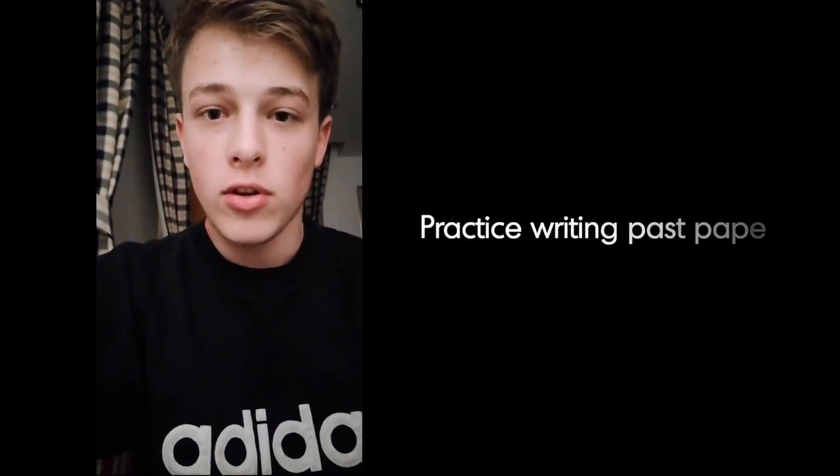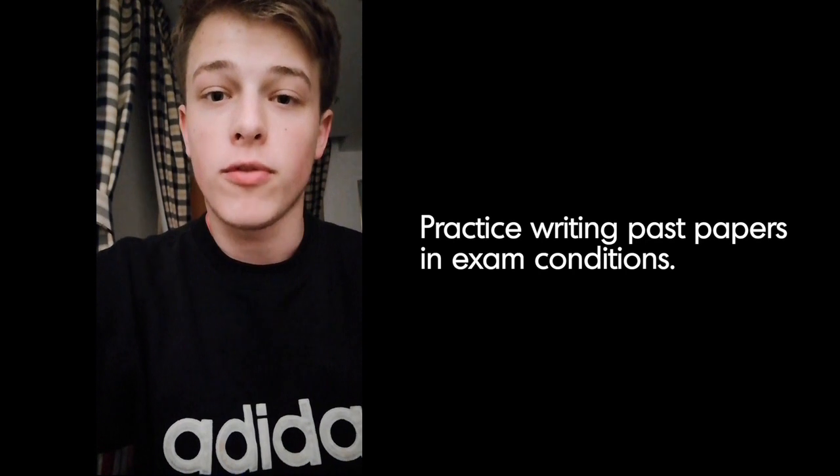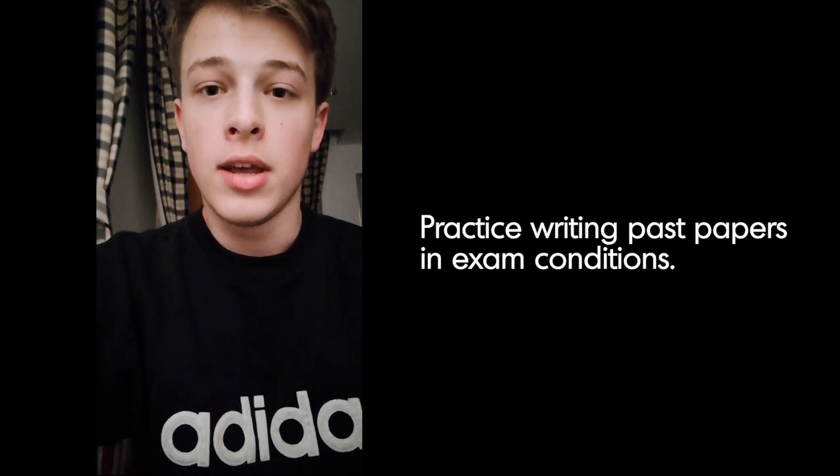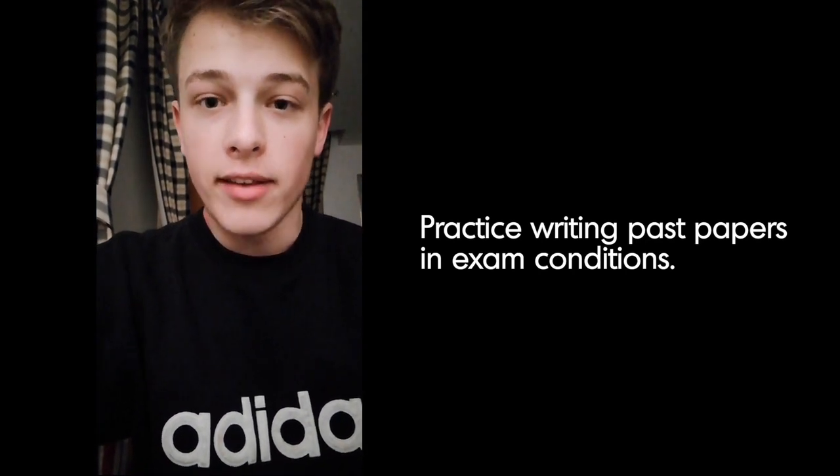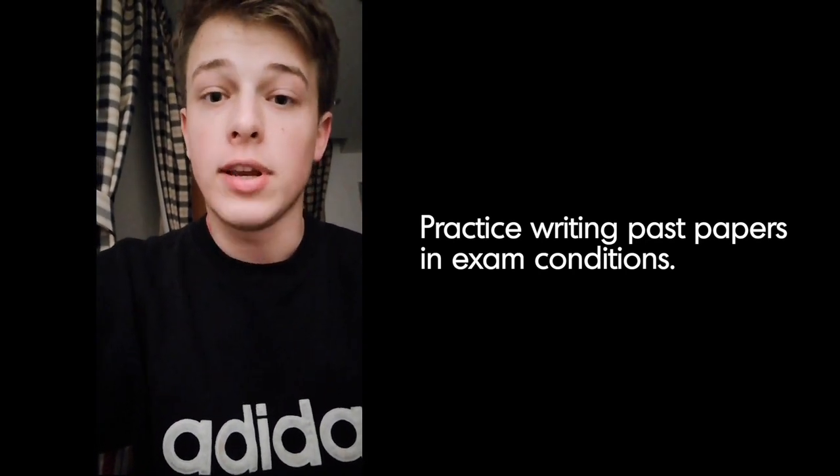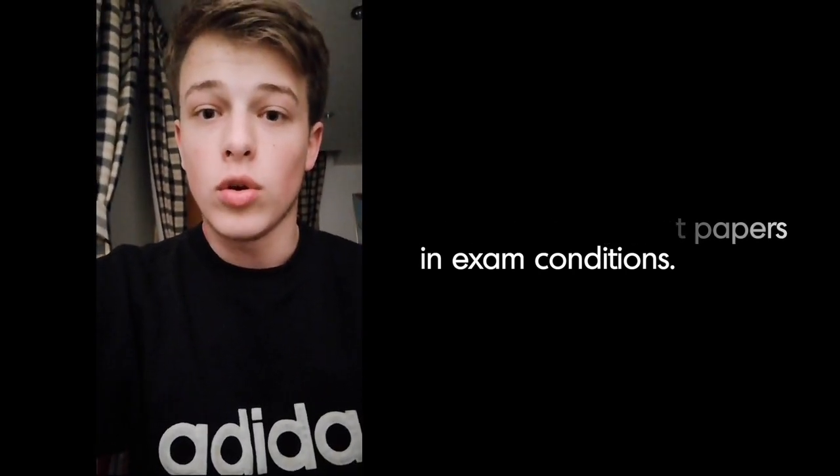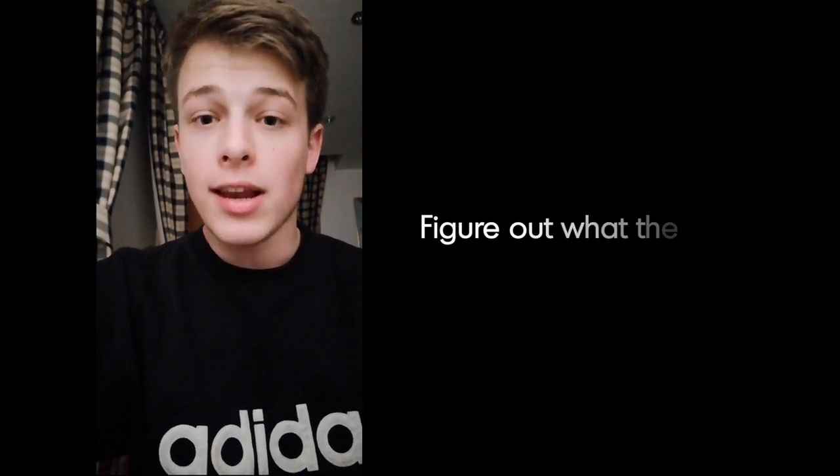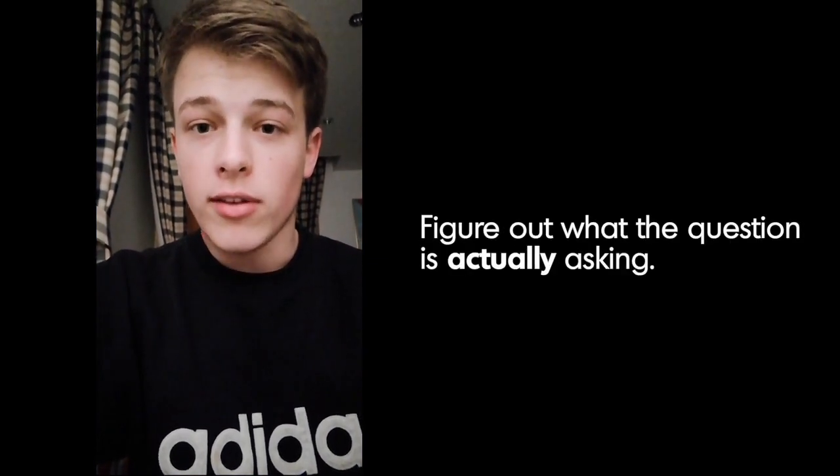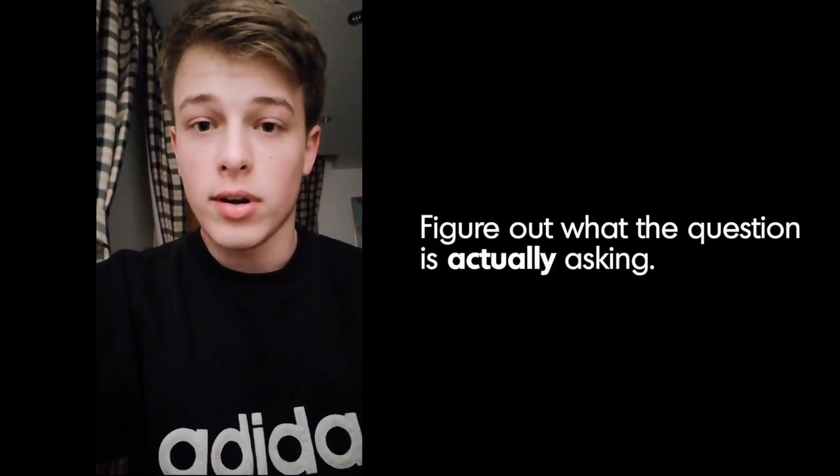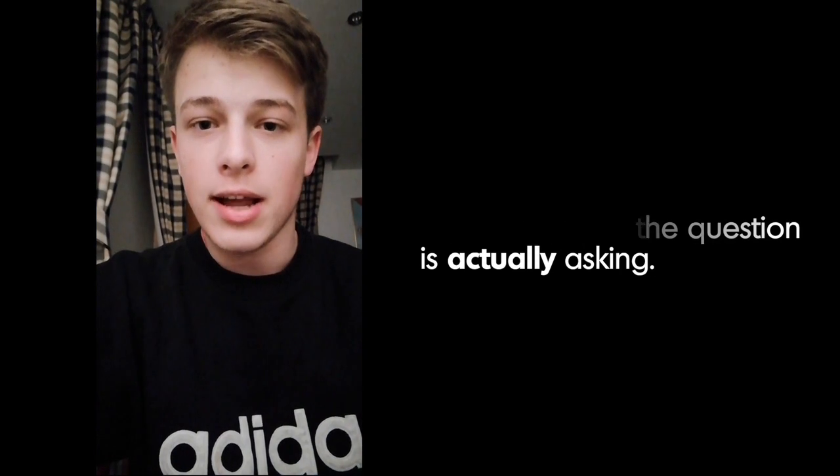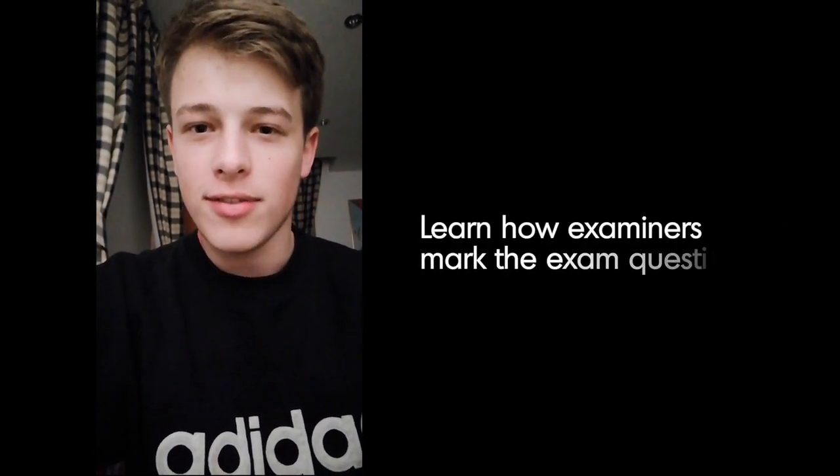You need to know how to use past papers before you can start revising with them. So you need to know about how to work through a past paper, analyze questions, that's really important, learning how to analyze questions and then how to mark it effectively.